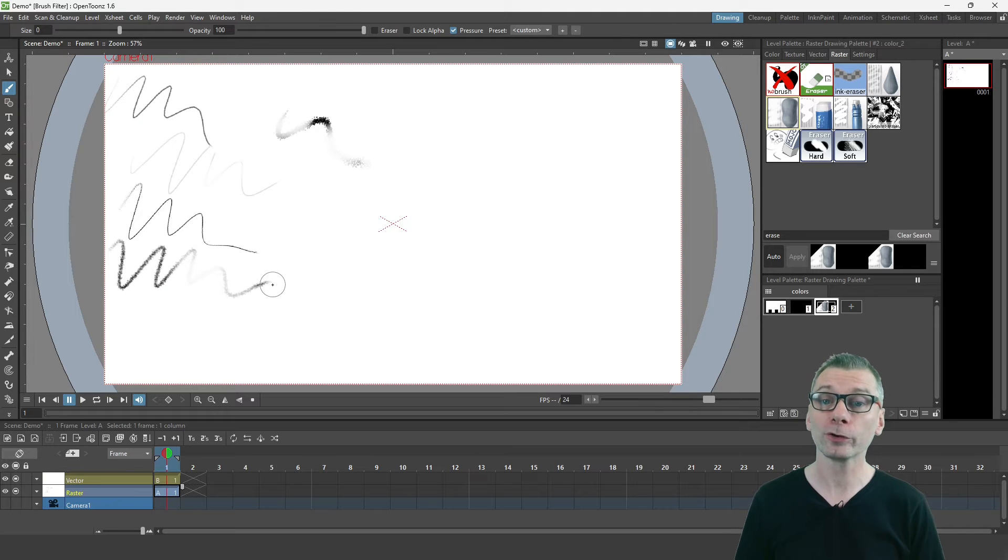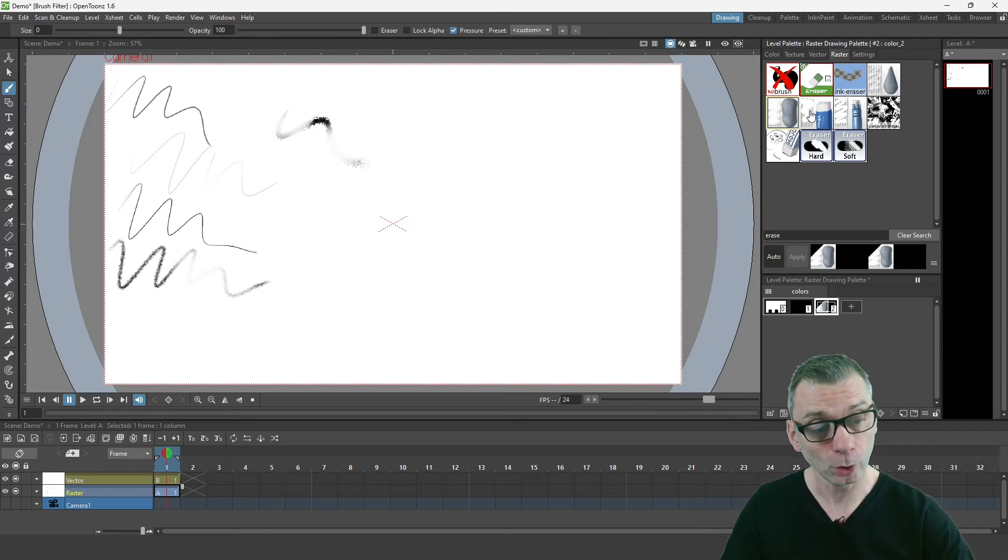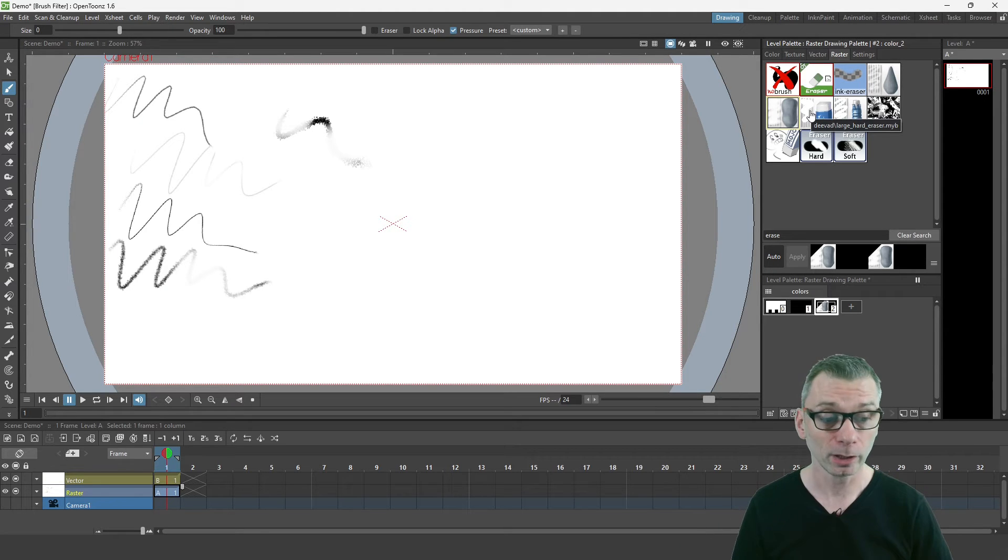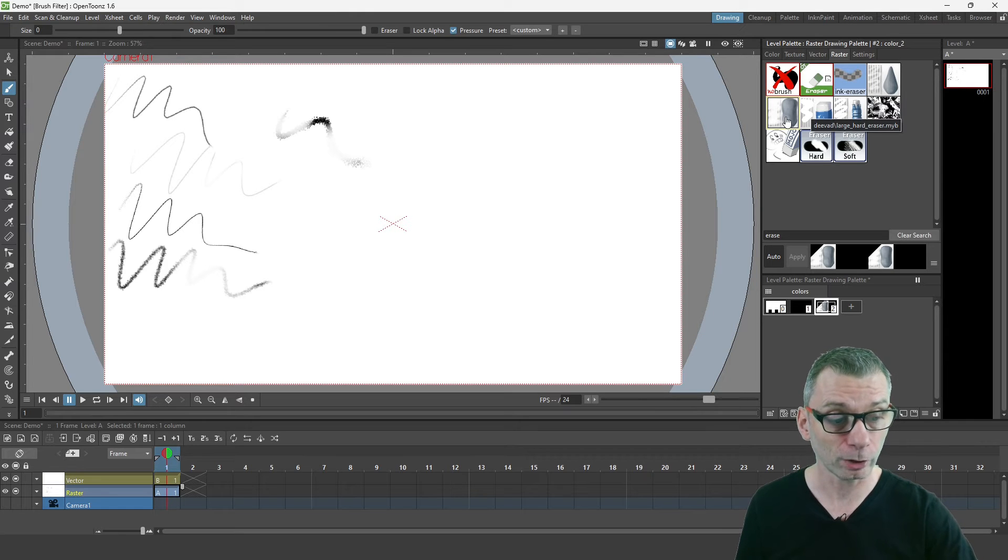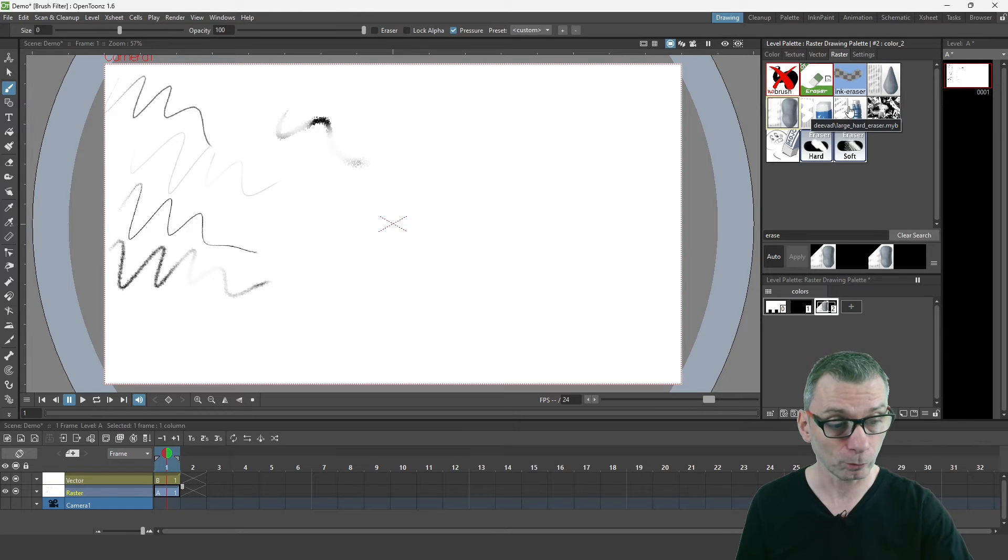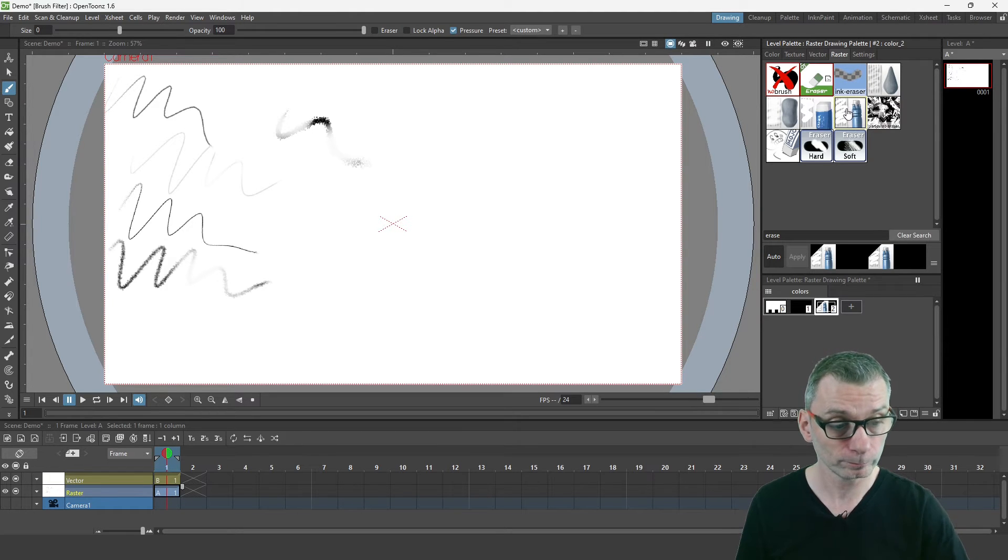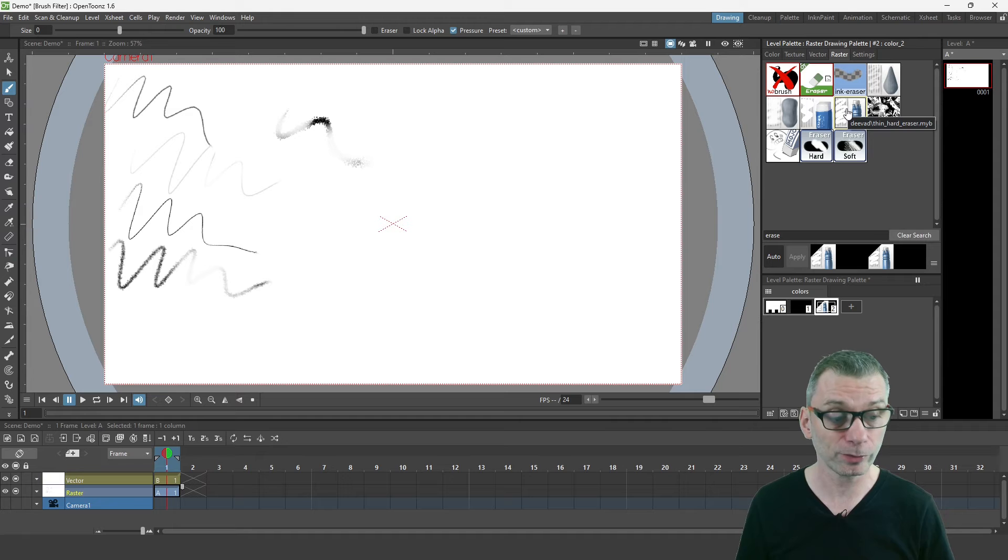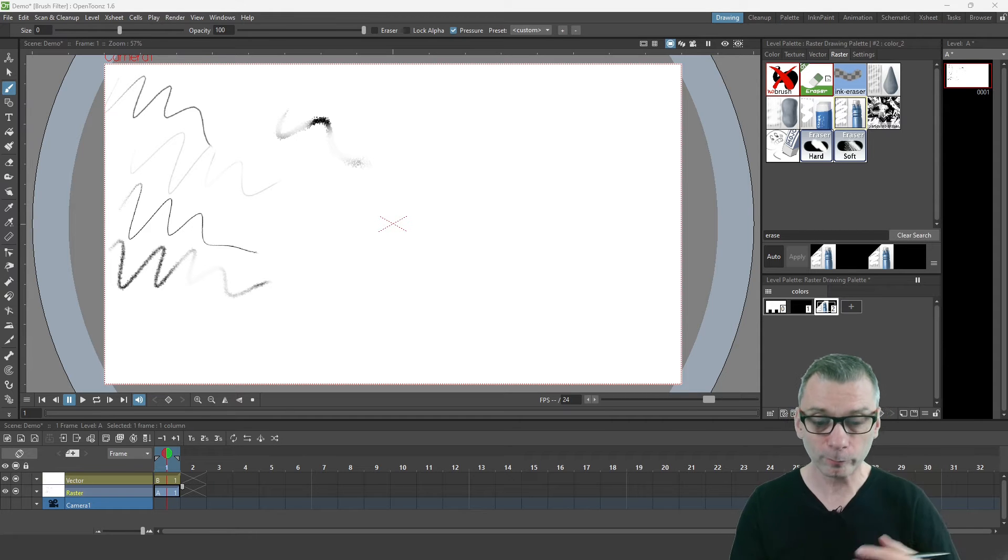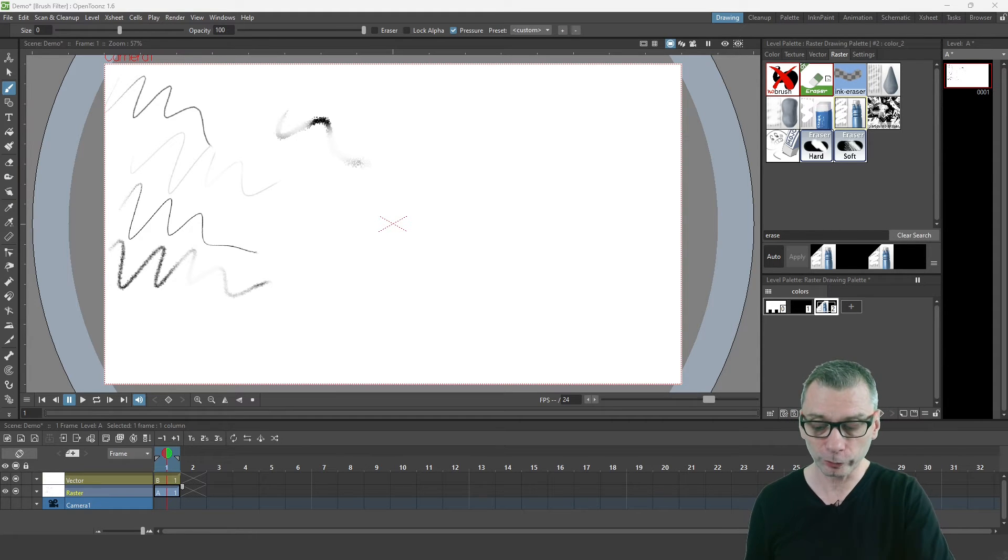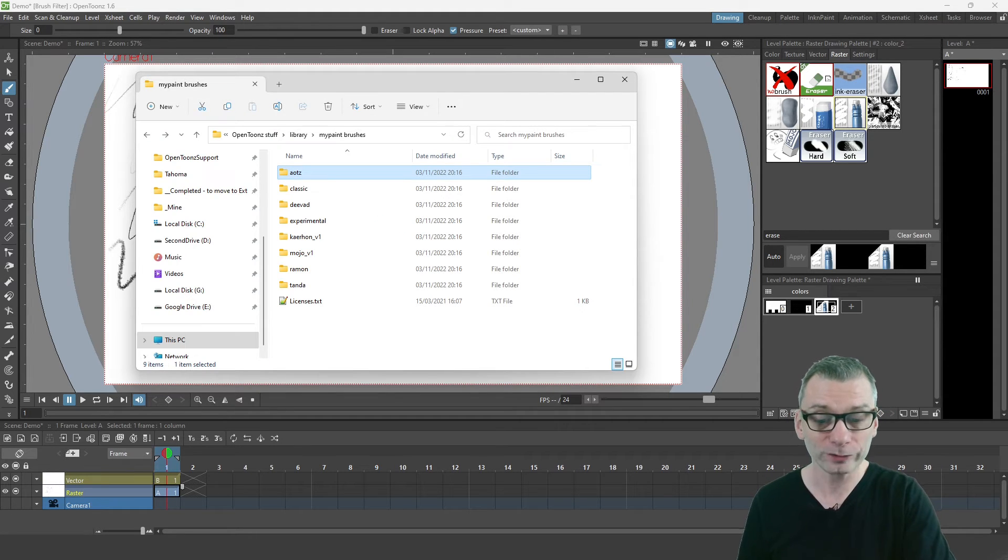The brush names that you search for are the names that are shown when you hover over each of the brushes. For instance, the large hard eraser there, or this one is the thin hard eraser.